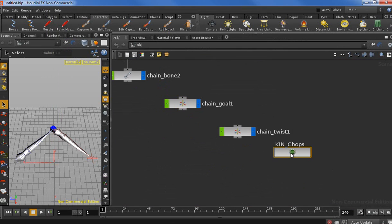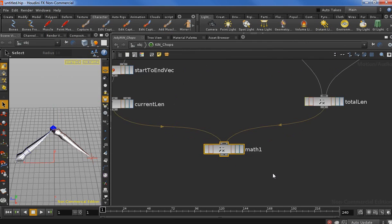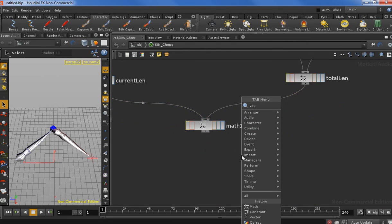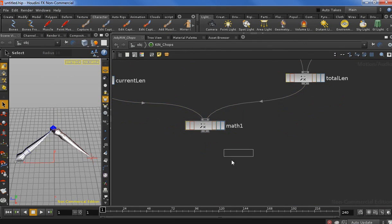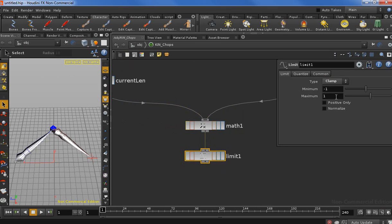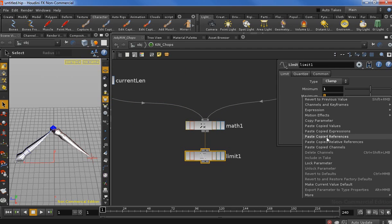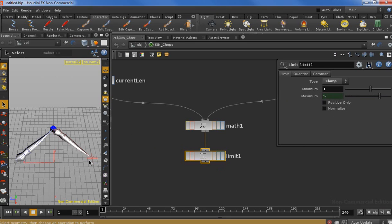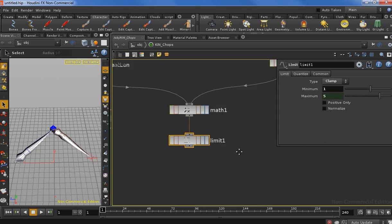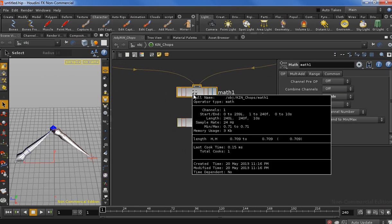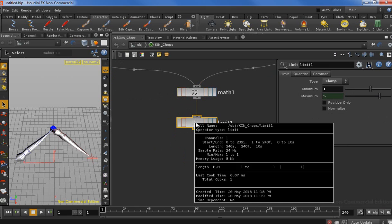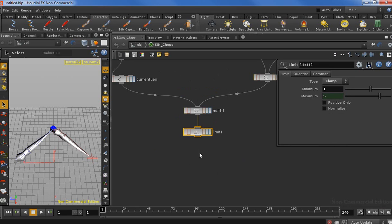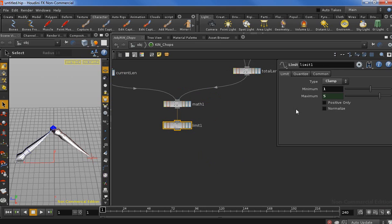Let's go back to our CHOP network and dive in. Let's drop in a limit node. Let's connect that and open up the parameter. Let's set the operation to clamp. The minimum has to be 1 because we don't want to go below 1. And for the maximum, we are going to paste copy reference. So now the maximum is defined by the attribute we defined outside on the goal. Now we can see before we had 0.7, instead here we have 1. So we limited the value so we don't get a negative value.